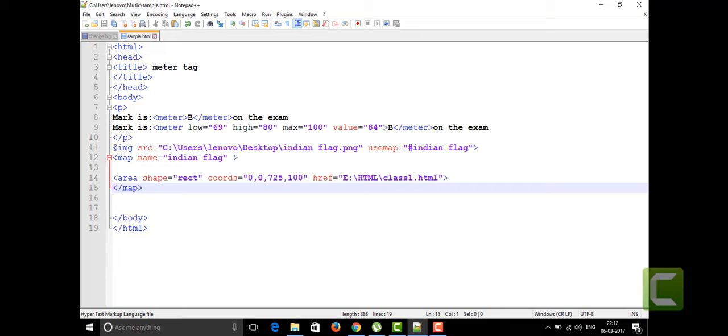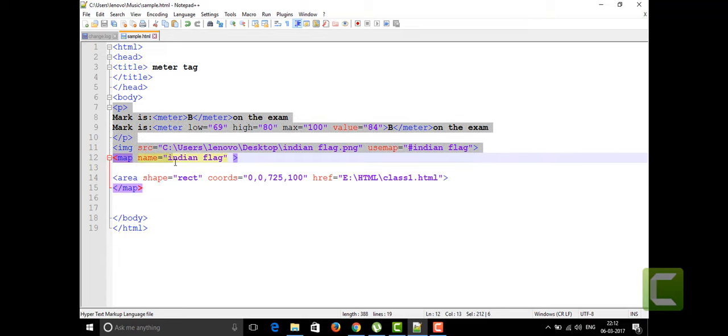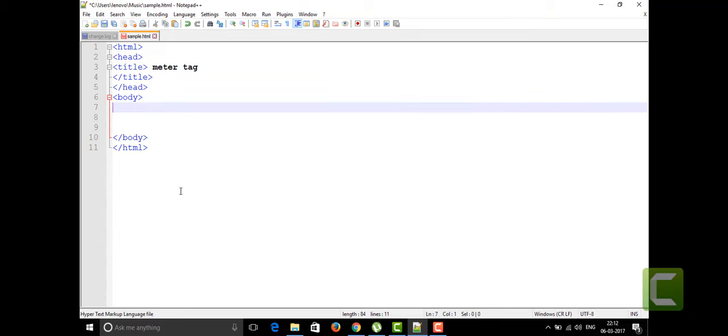For that I'm going to open my Notepad++ as usual. I'm going to delete all this previous code and my title has been changed now.